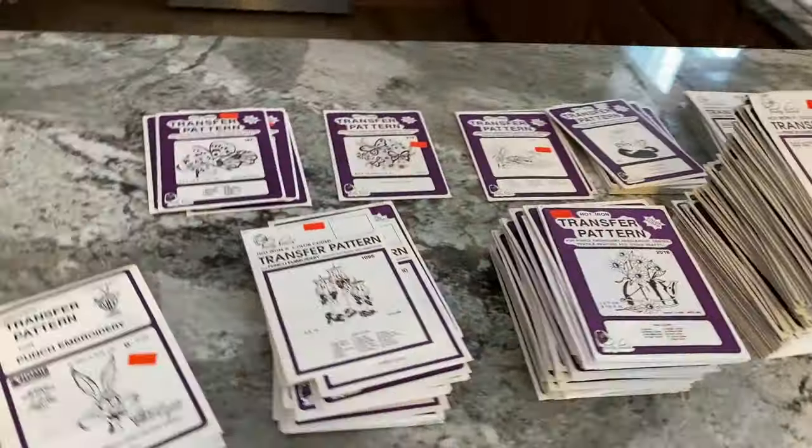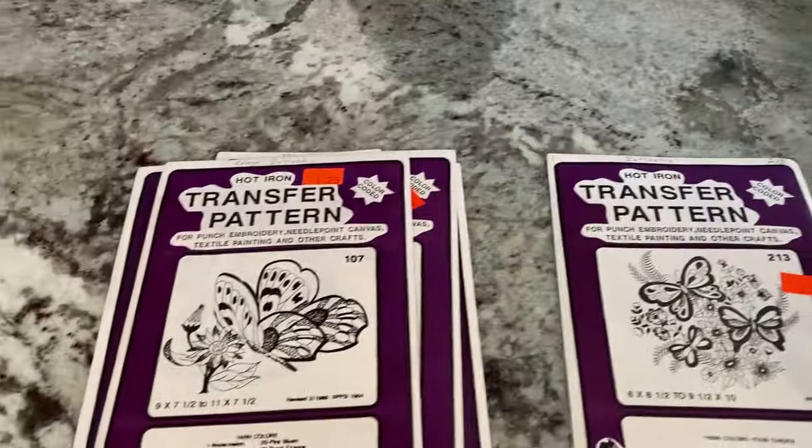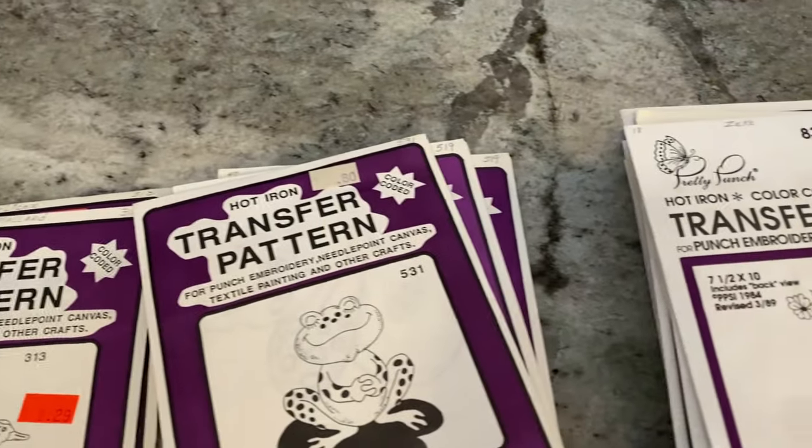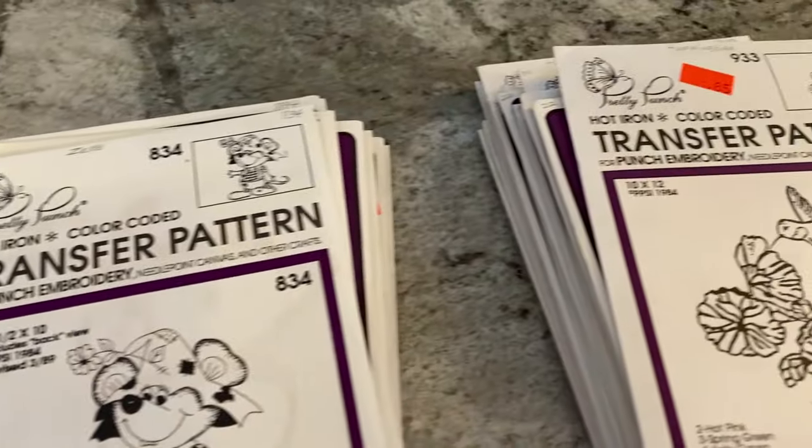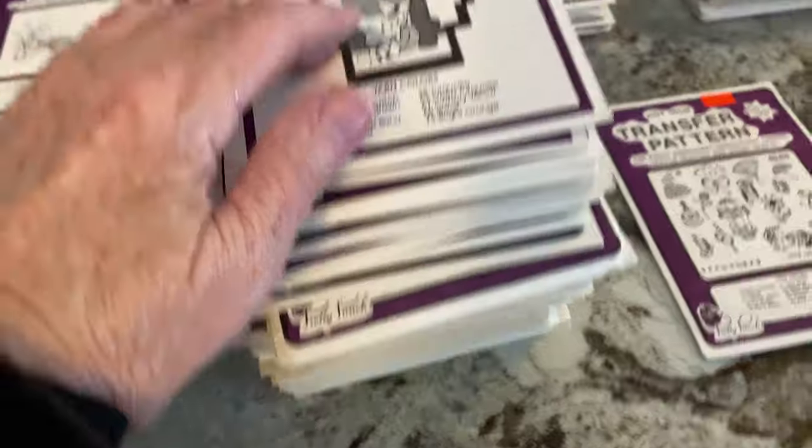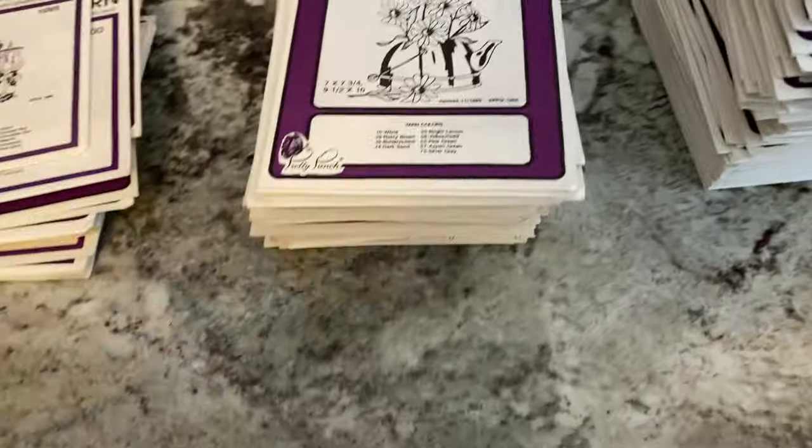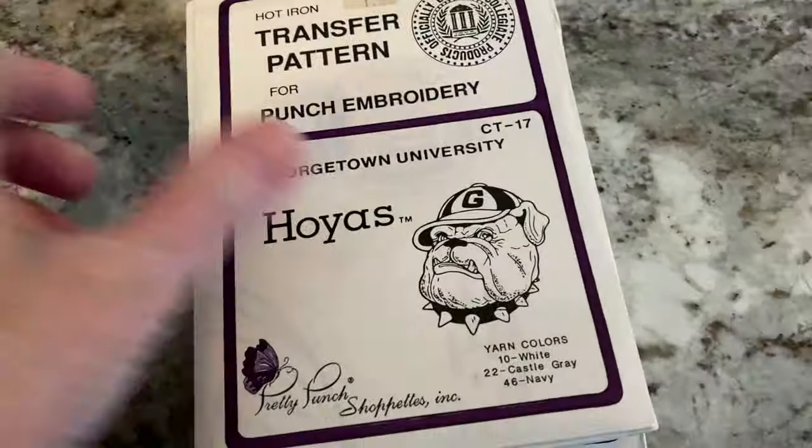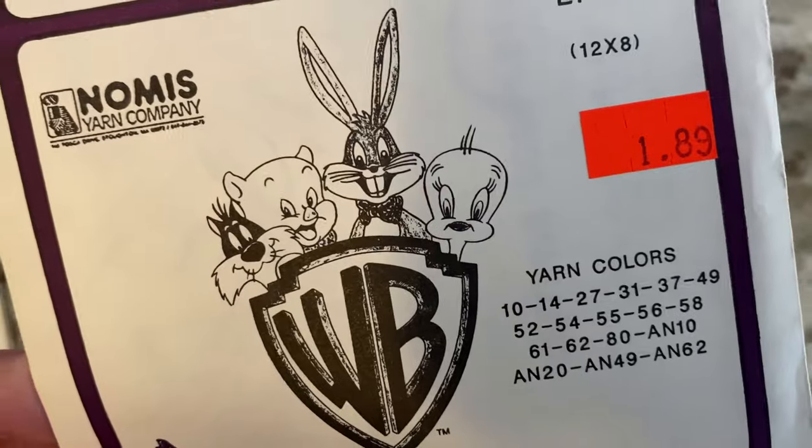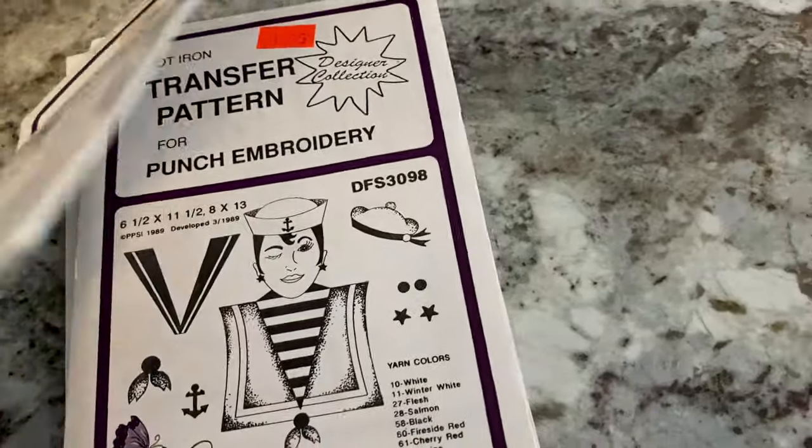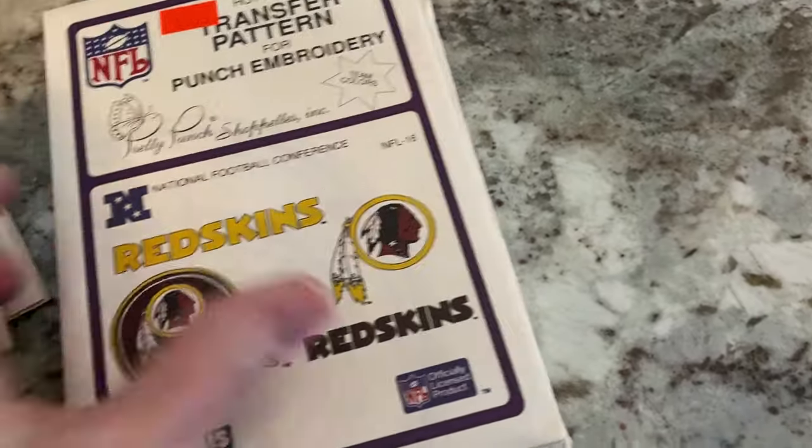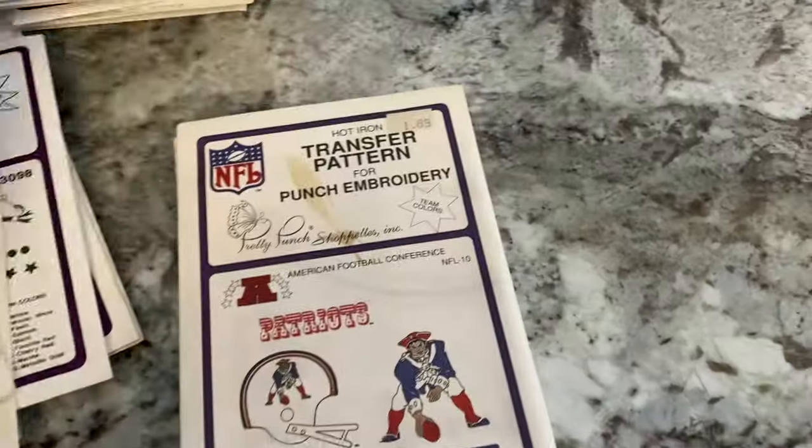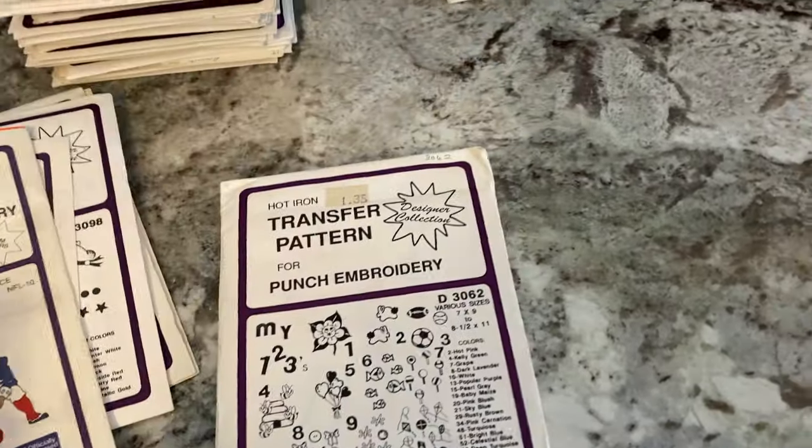I have them separated numerically: 100 range, 200, jumps to 500, 800, 900, 1000, 2000, tons of patterns in the 3000 range, 4000 and just one. Then I have some unusual ones here that have D numbers and CT numbers, even some Warner Brothers patterns. NFL: Redskins, Buccaneers, Patriots, so three NFL.